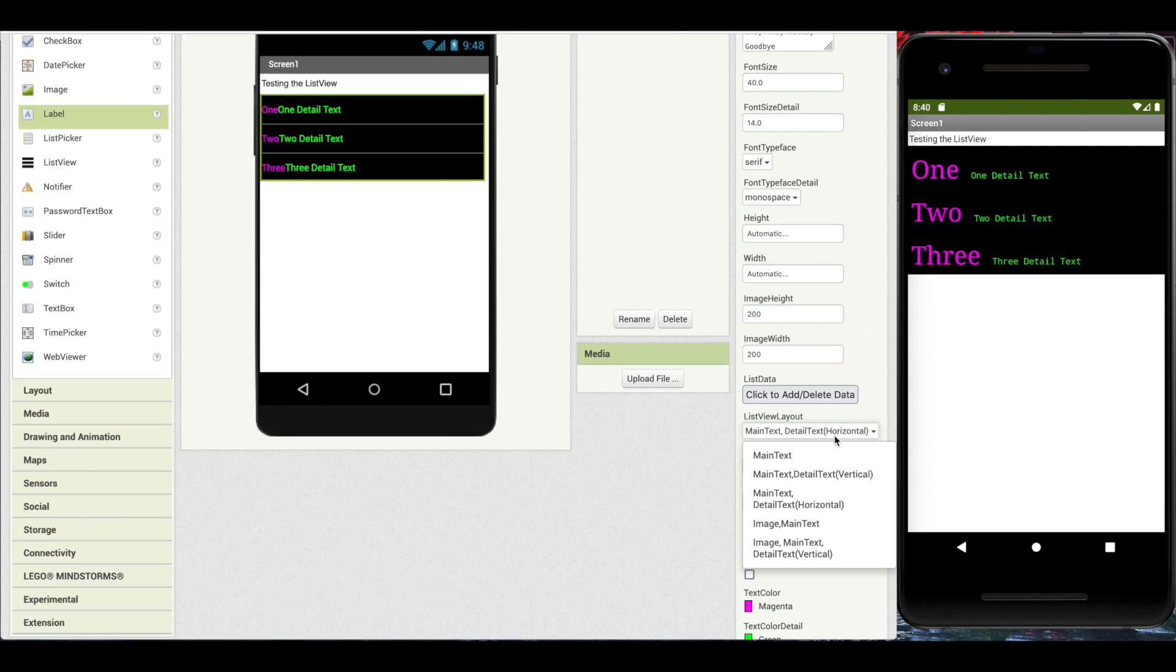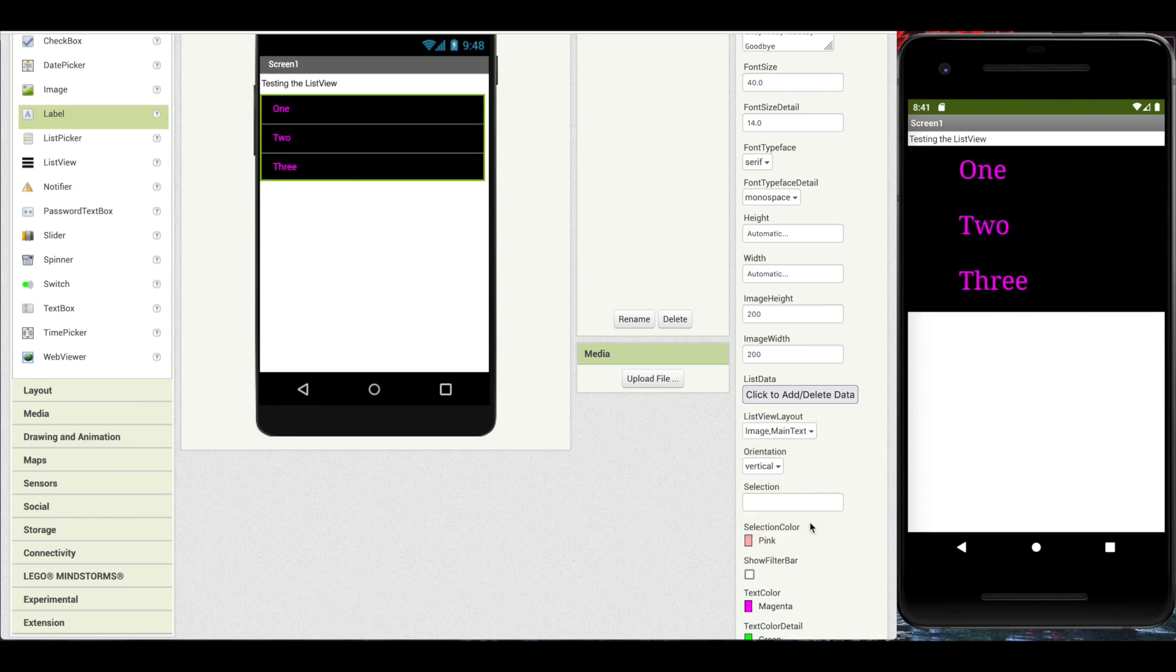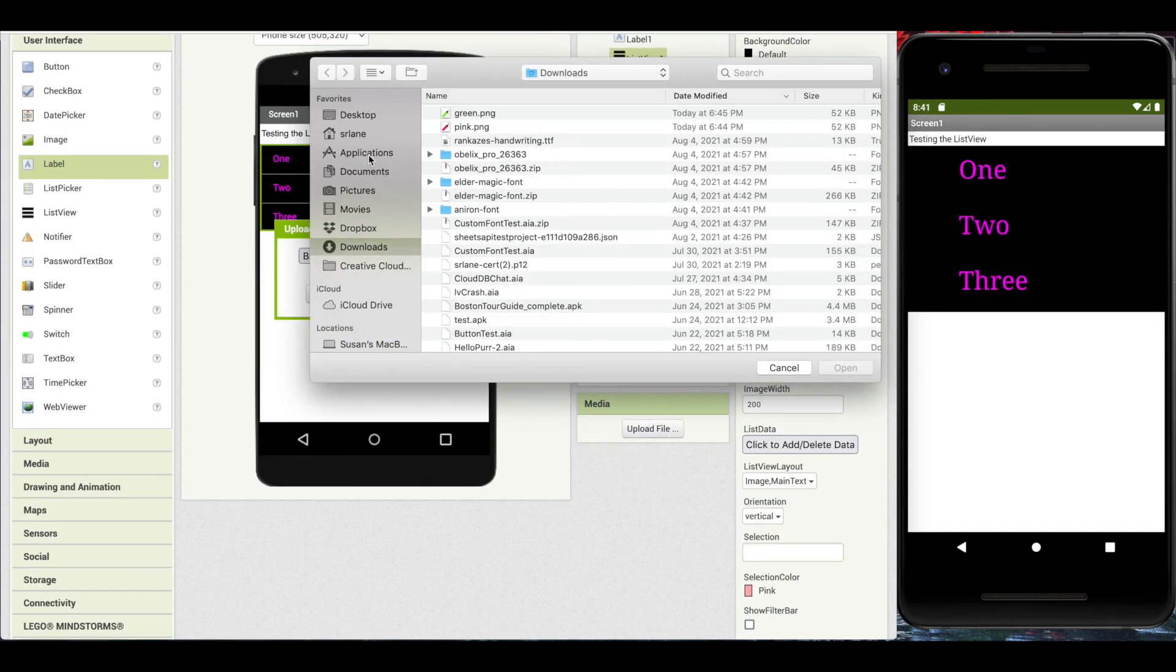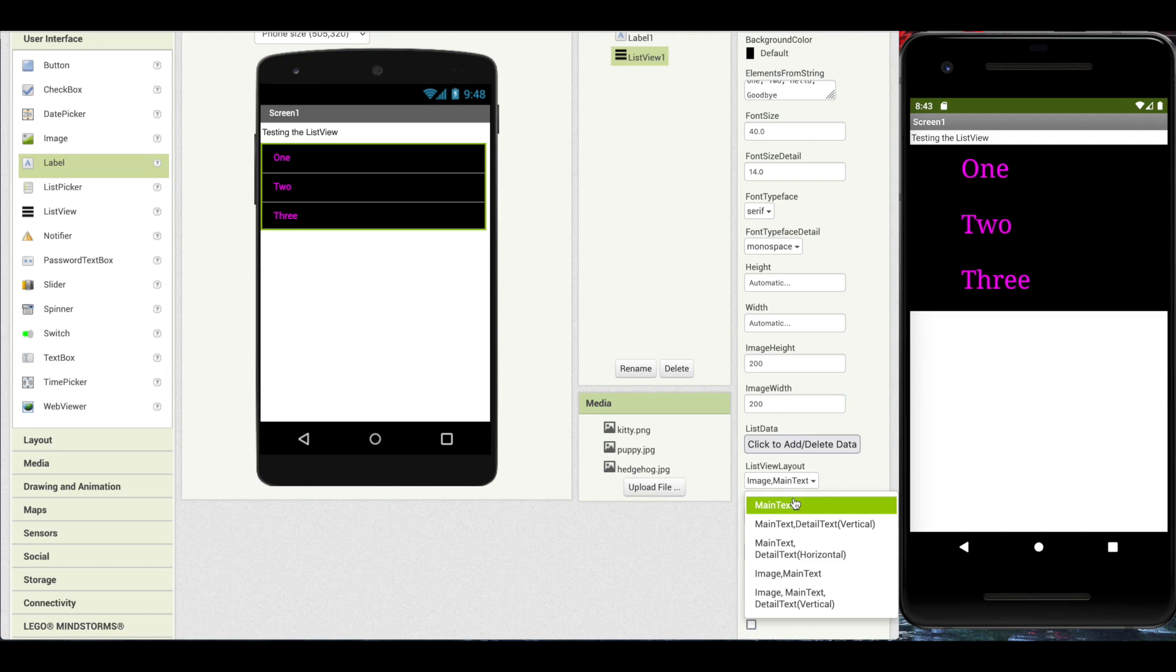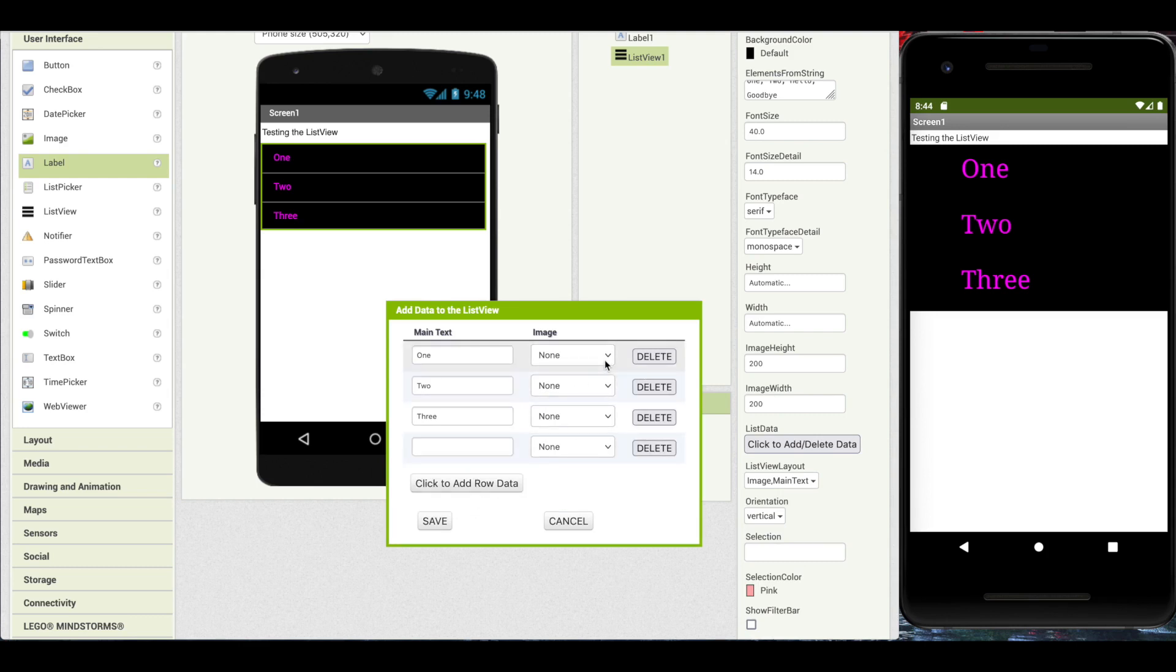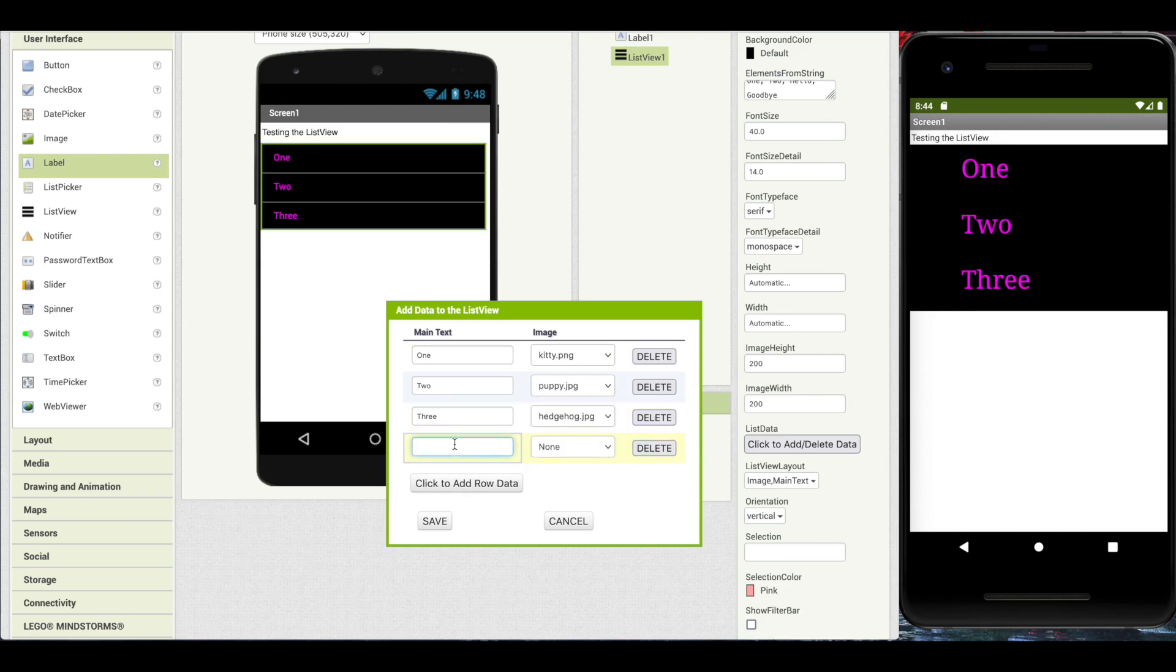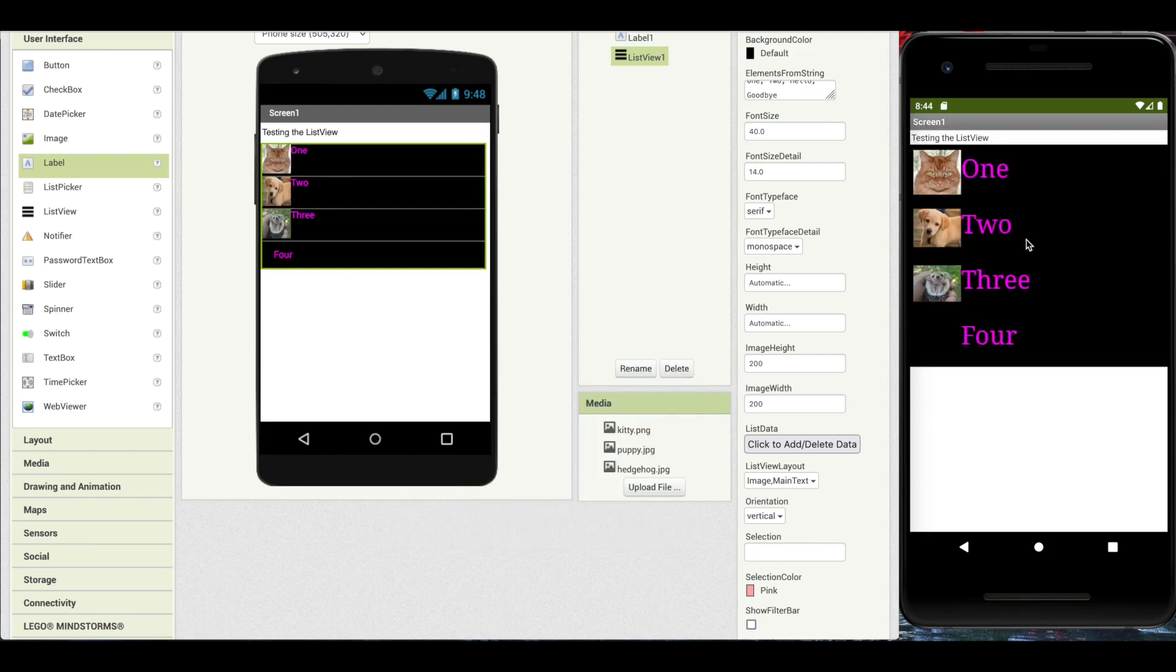Then we have elements that include images. Here we have main text and image. Images are uploaded using our media upload interface, as any image used elsewhere in the application would be. If we select an image and main text layout, and go to add, delete data, you can see that we now have the option to add an image. And we can add different images, or the same one.